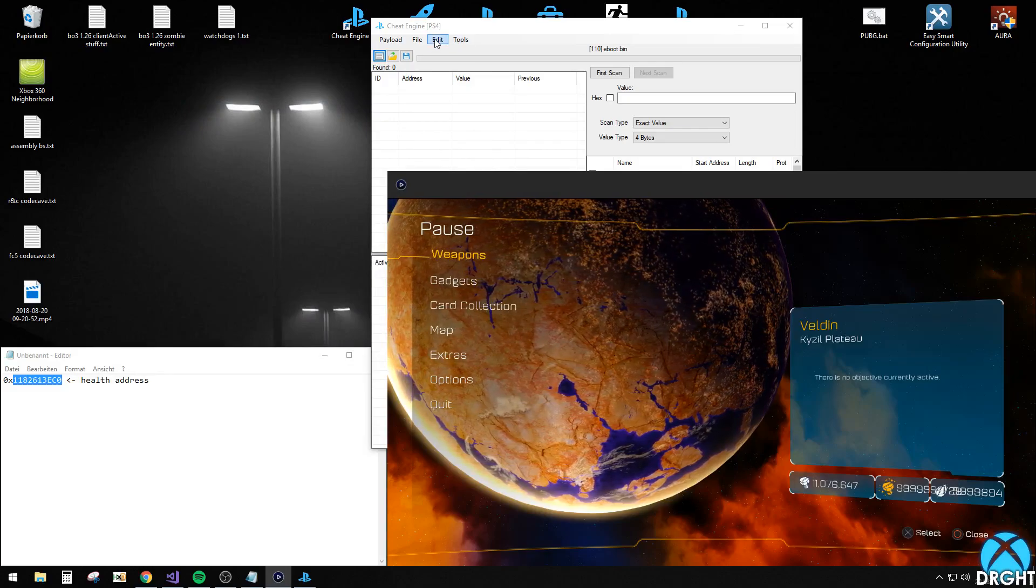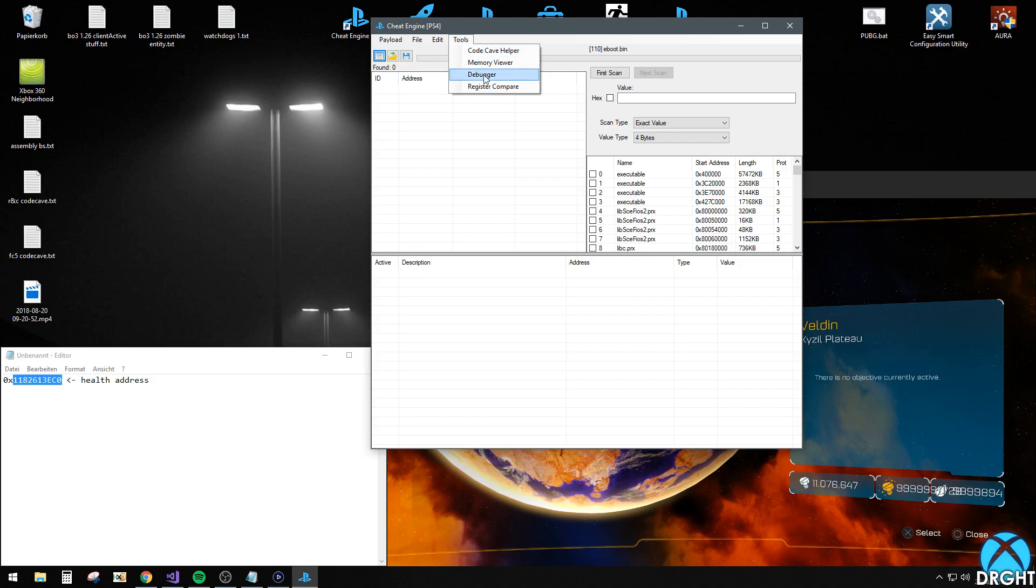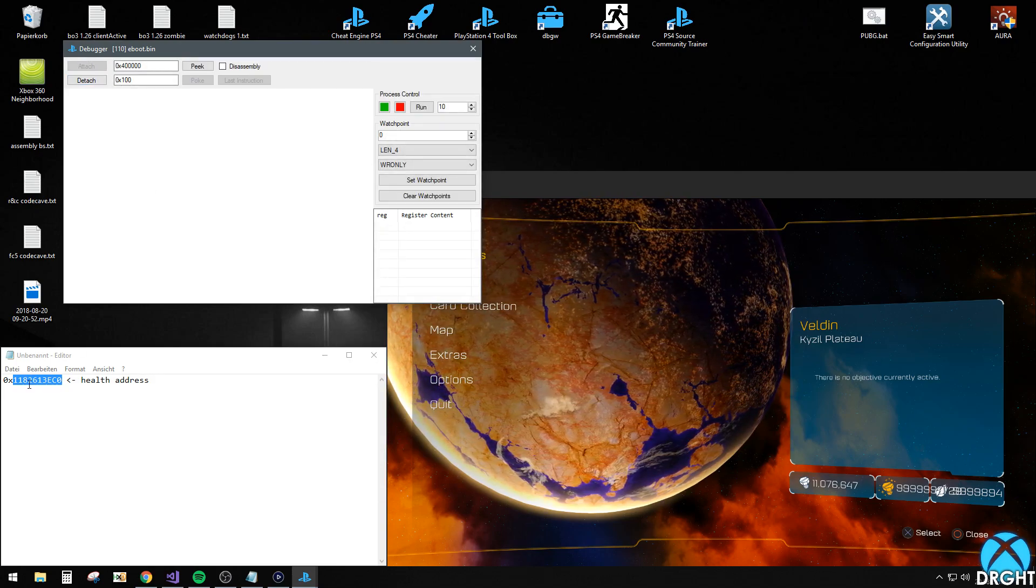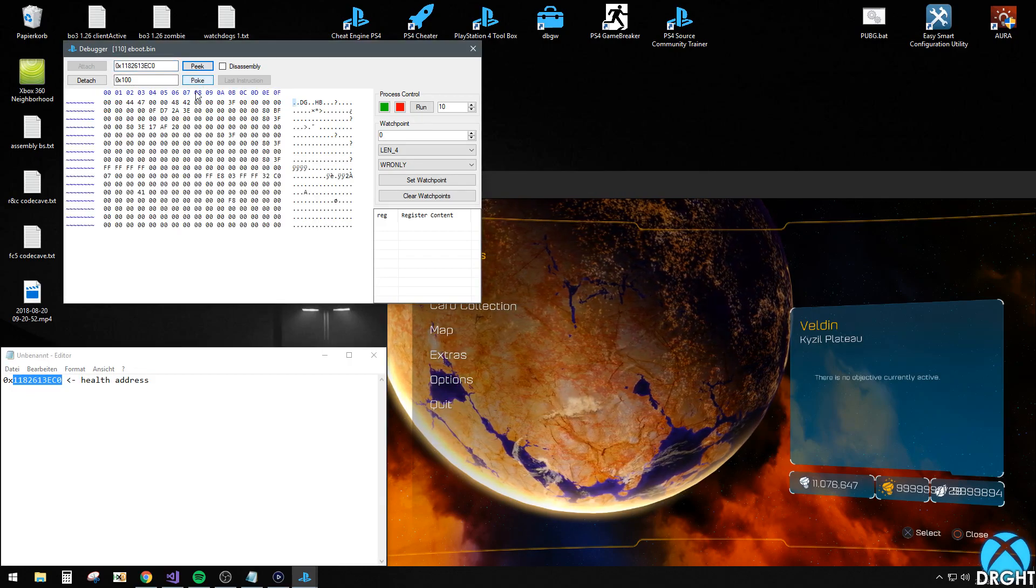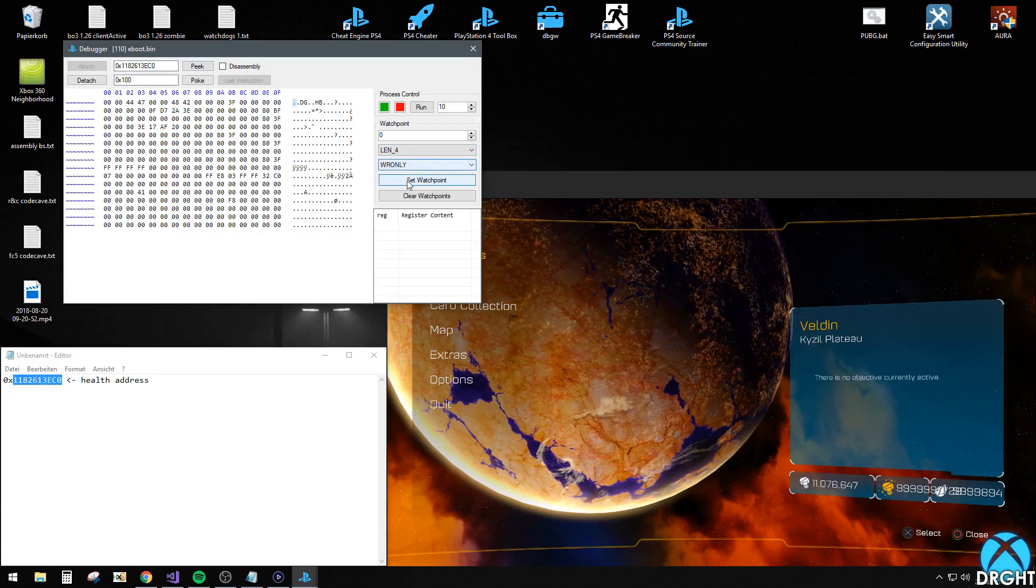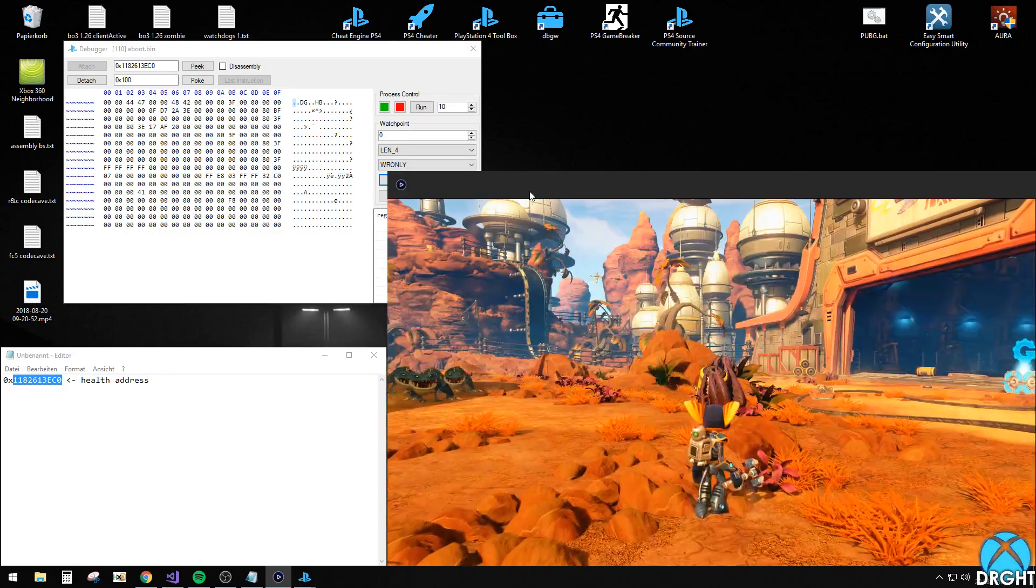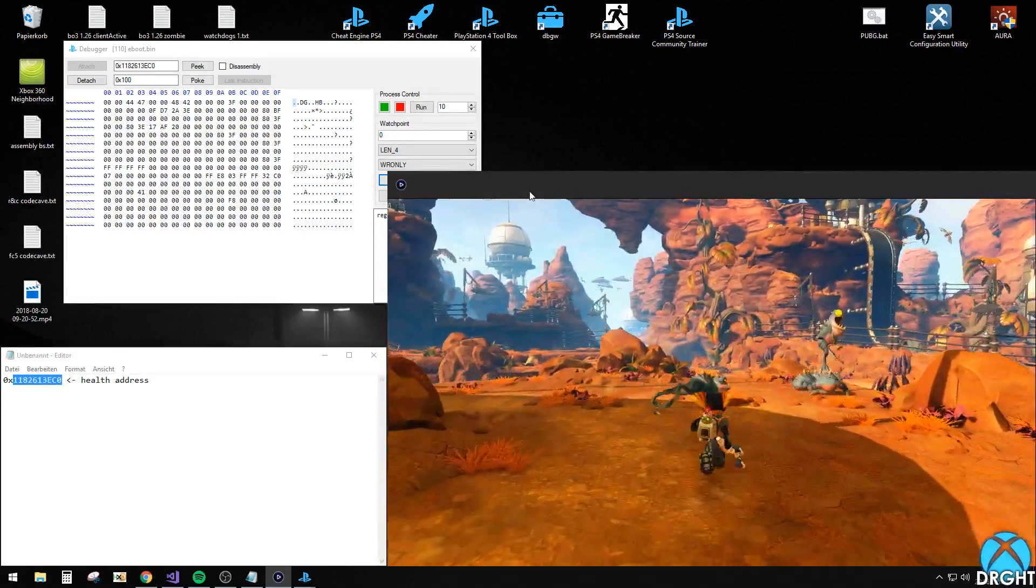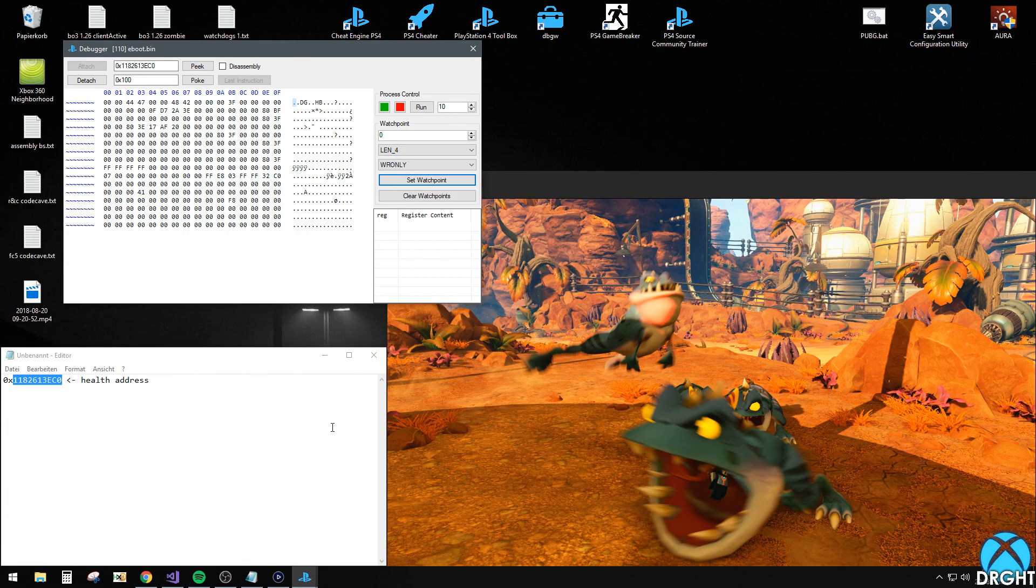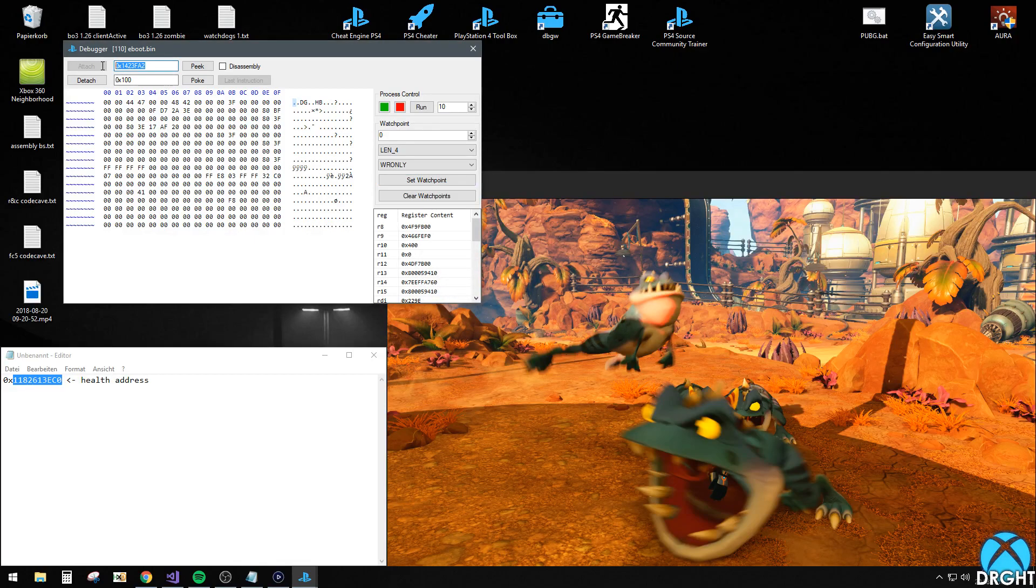So the first step is getting your instruction that sets your health. We're going to use a debugger for that. So you want to attach debugger and then input your health address. You can peek. And what you want to do is set a watch point with the length of 4 and write only. And just hit set a watch point. And this will now wait for something to be executed on your health. So if someone hits me, this will actually trigger a watch point and give me the address of the instruction.